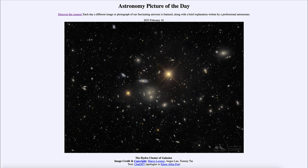So we can see both types here within our image for today, as well as a number of stars which are much closer and located within our own Milky Way, just happening to be along the same line of sight toward this distant galaxy cluster. That was our picture of the day for February 16th, 2023 — the Hydra Cluster of Galaxies. We'll be back again tomorrow for the next picture, previewed to be formerly 2023 CX1. Until then, have a great day everyone, and I will see you in class.